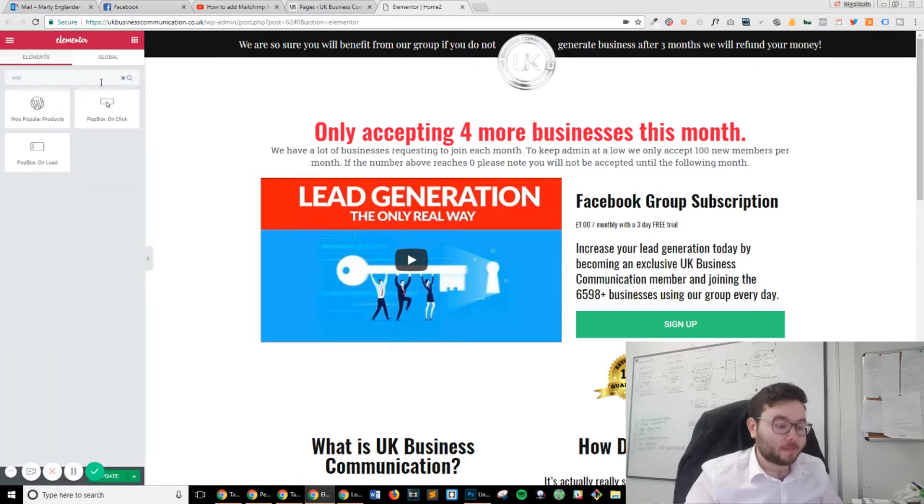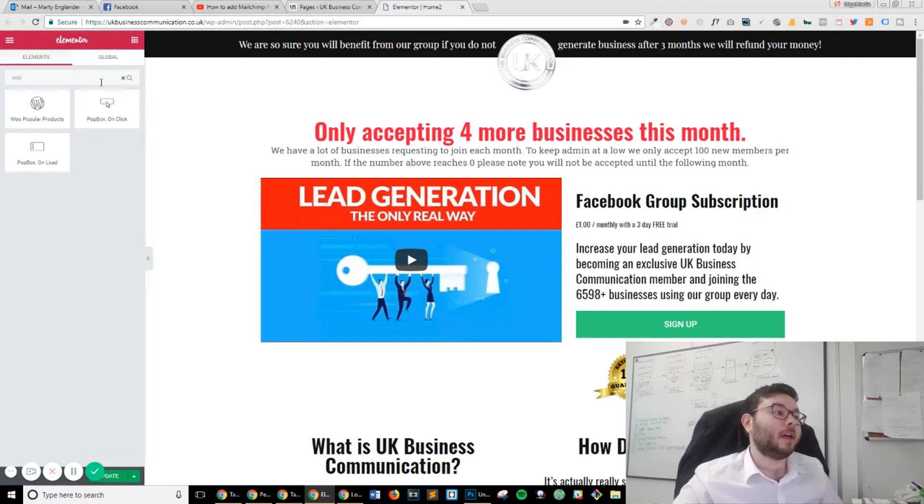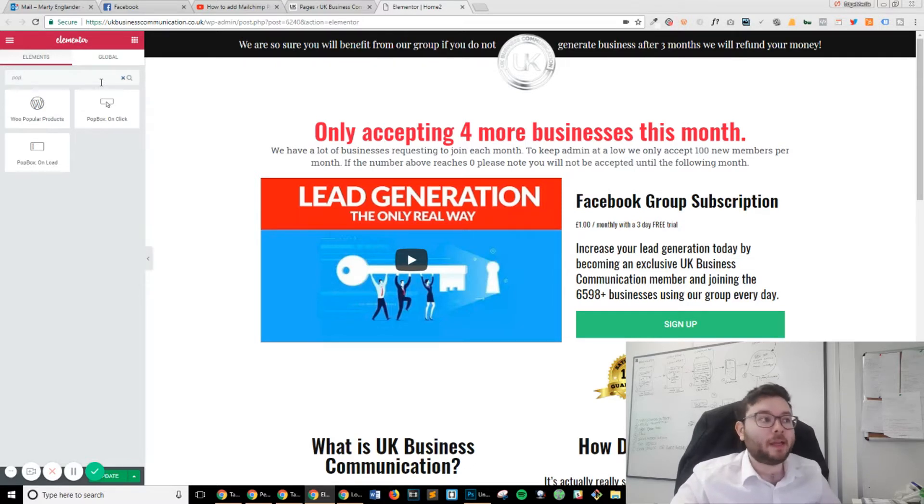Type in 'pop' and you'll see that you'll have three little widgets appear.